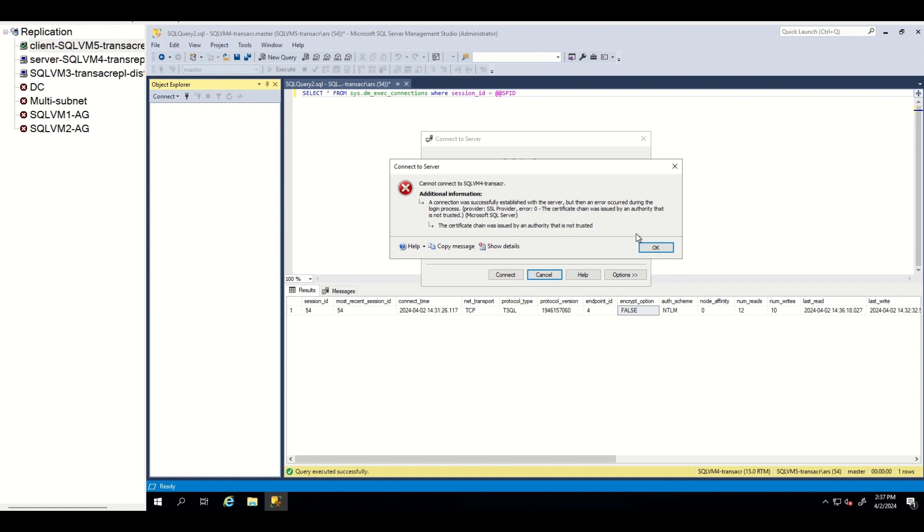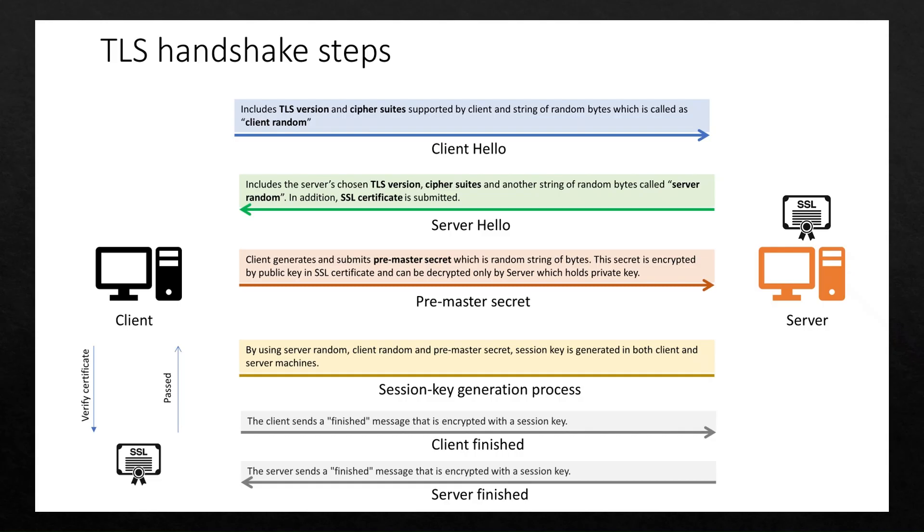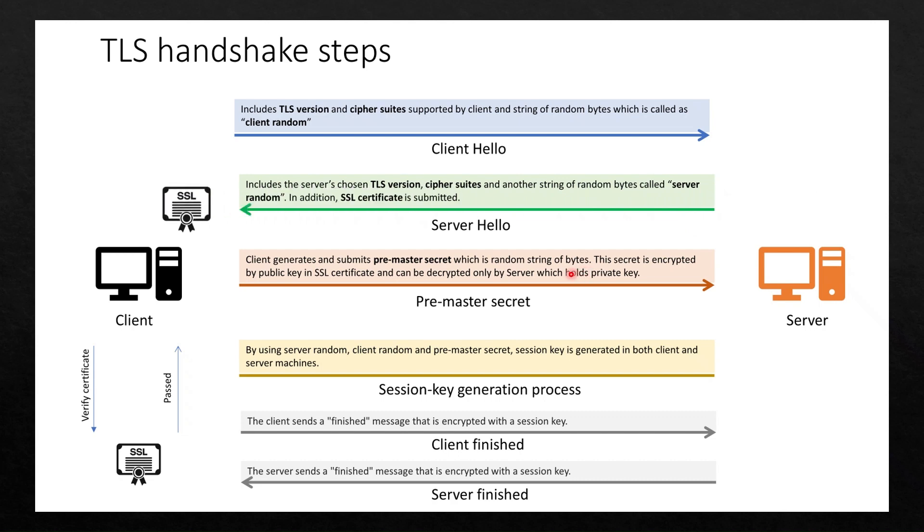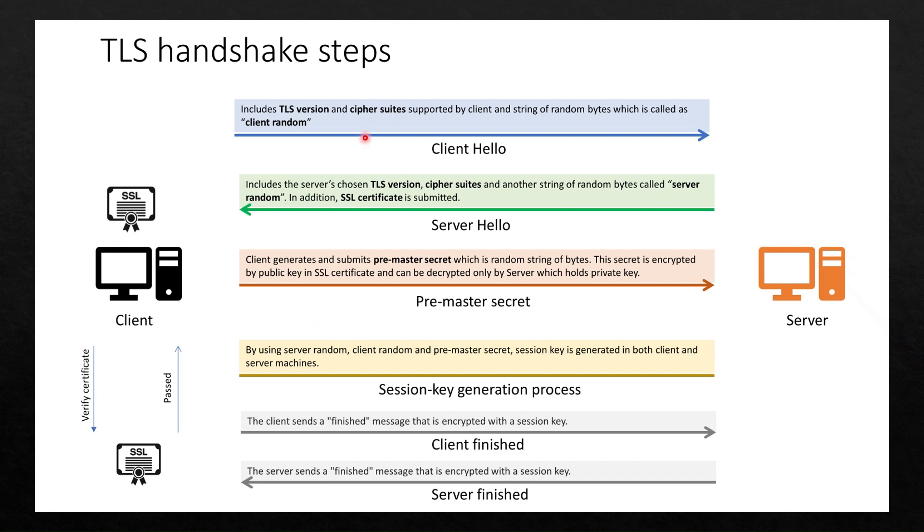What does this mean? As you might remember from our first session, clients and servers perform TLS handshake while establishing TLS encrypted connection. In this handshake, server passes SSL certificate for client verification. If the certificate is self-signed certificate and not provided by certificate authority, the connection fails in certificate verification phase.